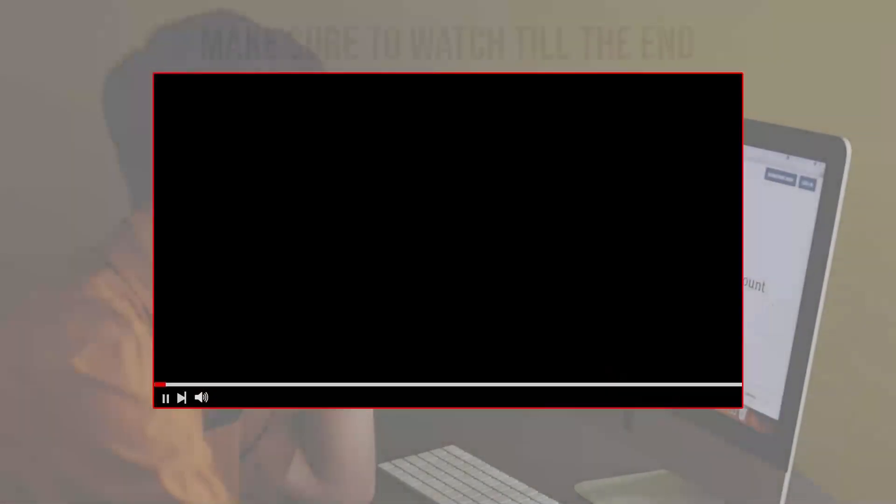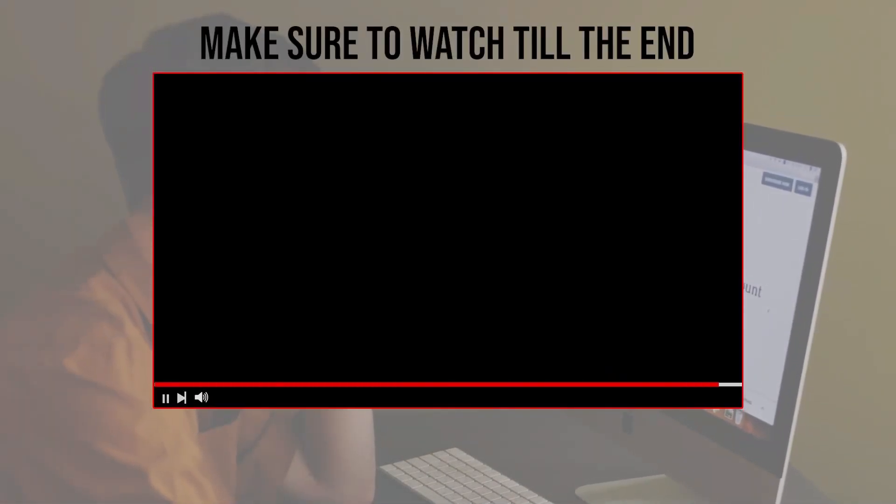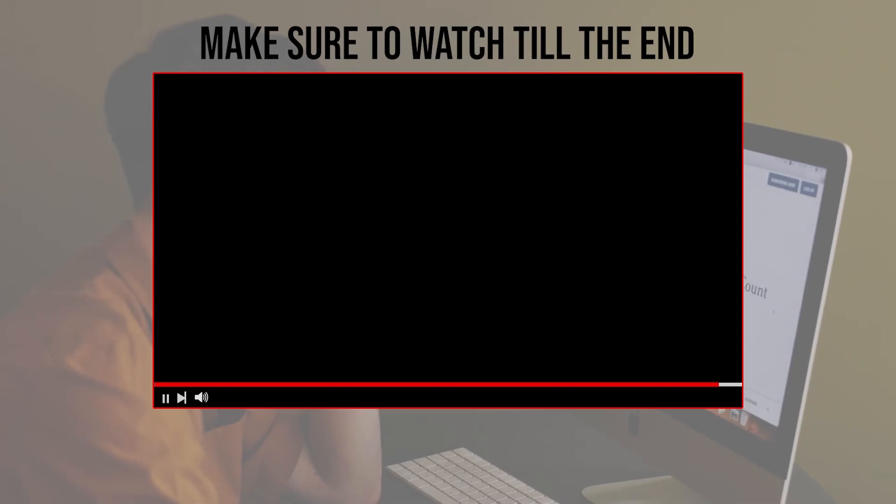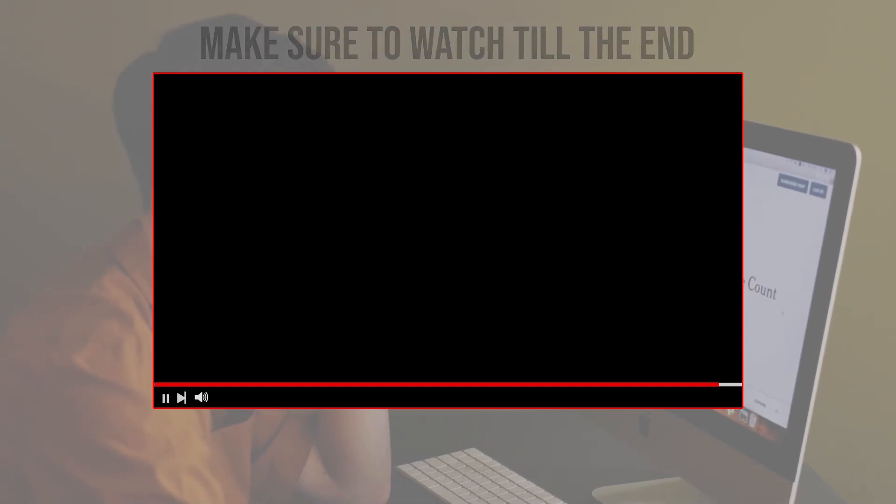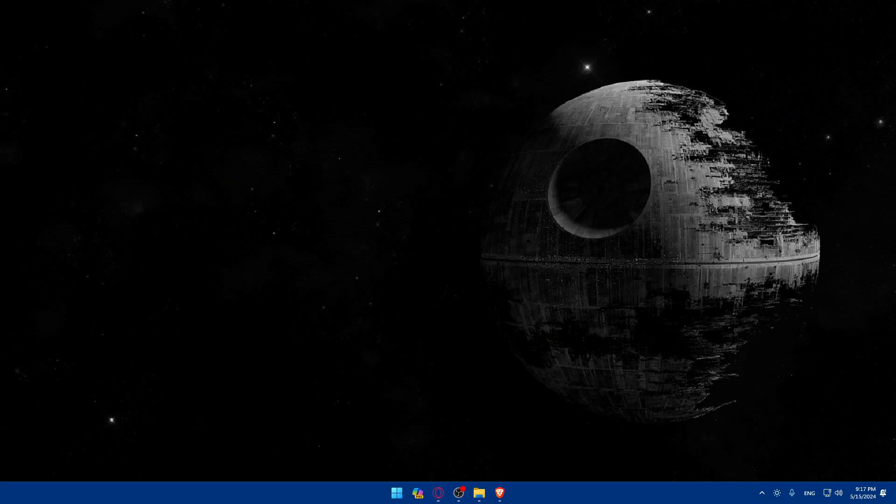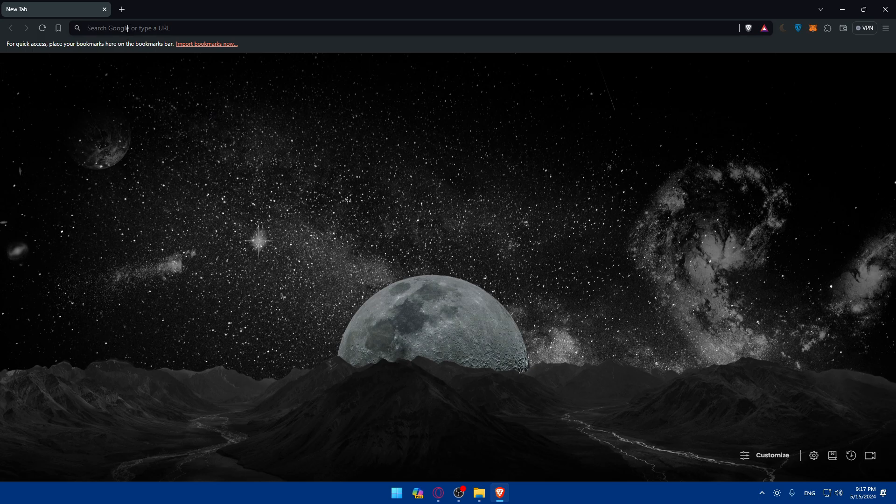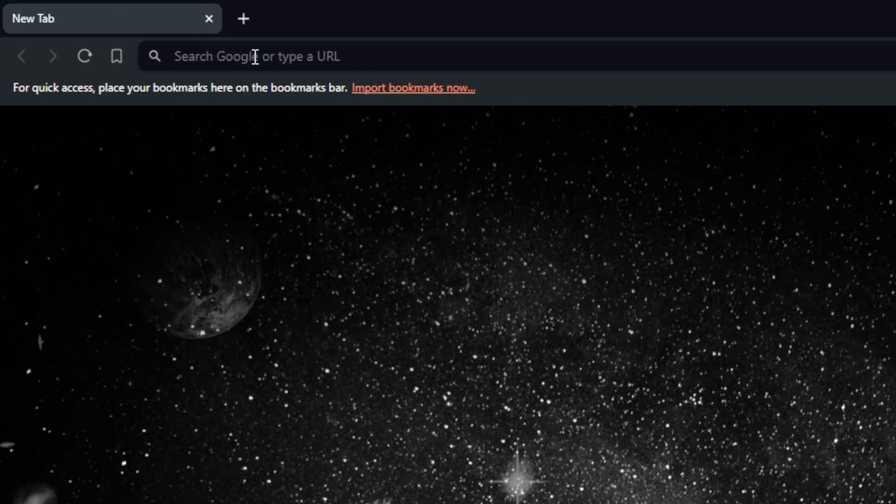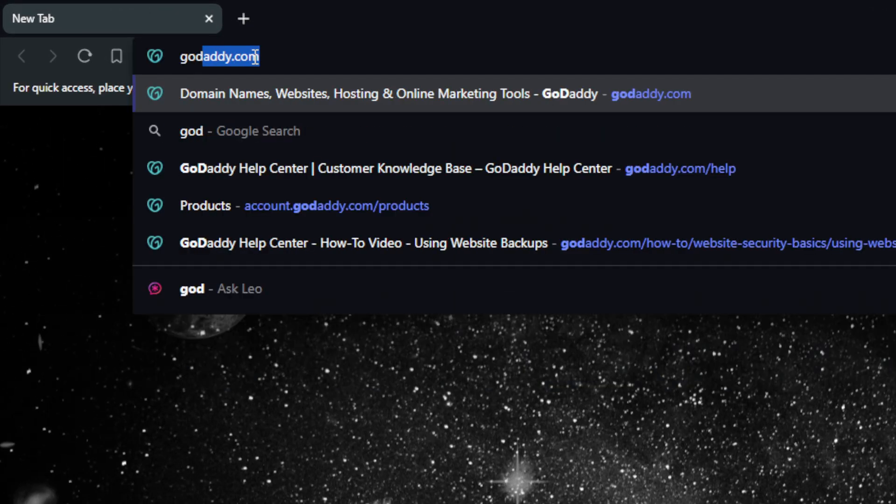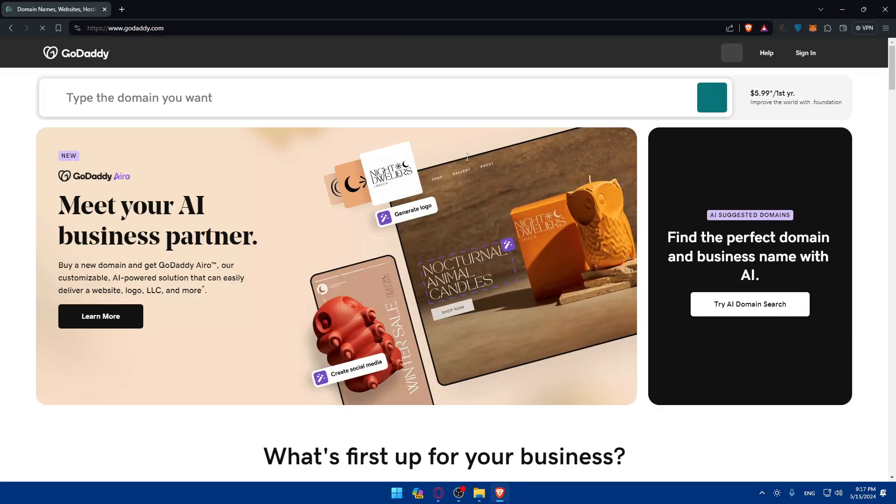Before we start with this video make sure to watch it from now till the end so you have the full experience. First you'll need to go and open a browser. Here I'm using Brave. You can use whatever you want and you'll need to sign up for your GoDaddy website. Go to the URL section, type godaddy.com and hit enter.